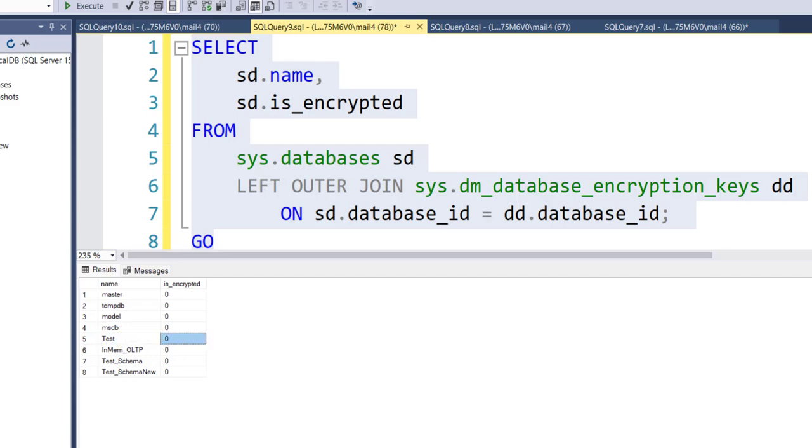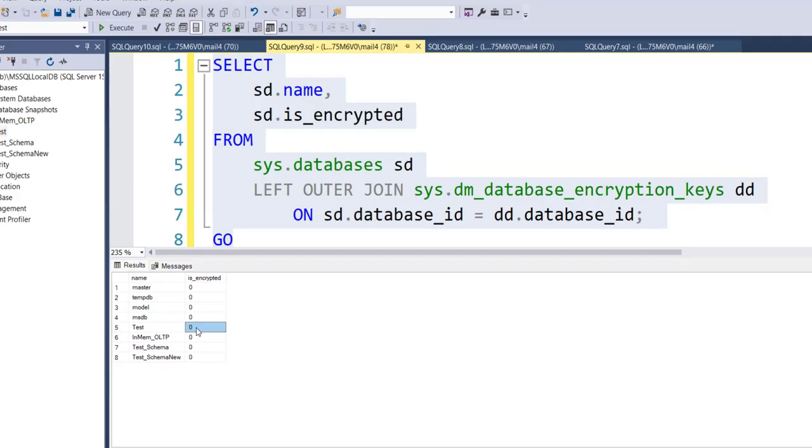So for the test database that we have done in the earlier approach that is disabled. So that is false that time. So that's why we are getting it 0 that means it is not enabled. The encryption is not enabled.